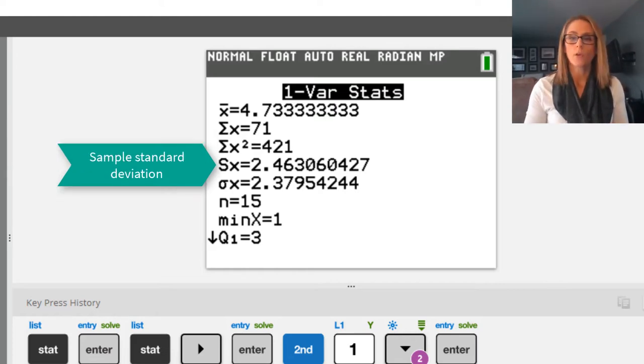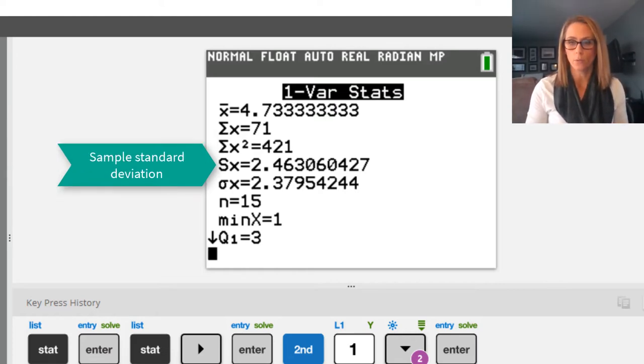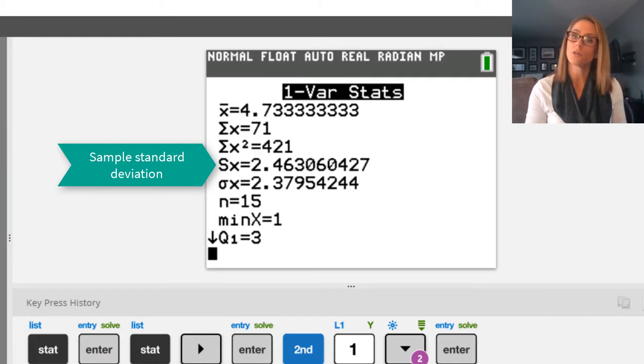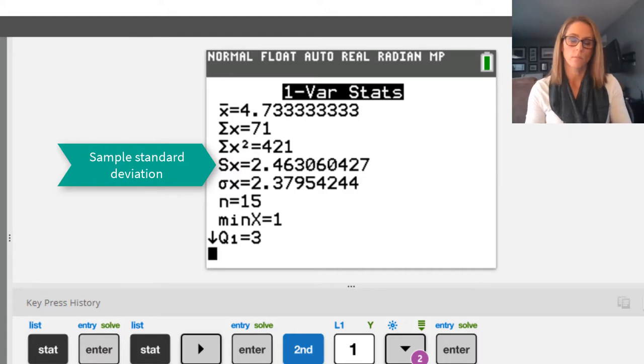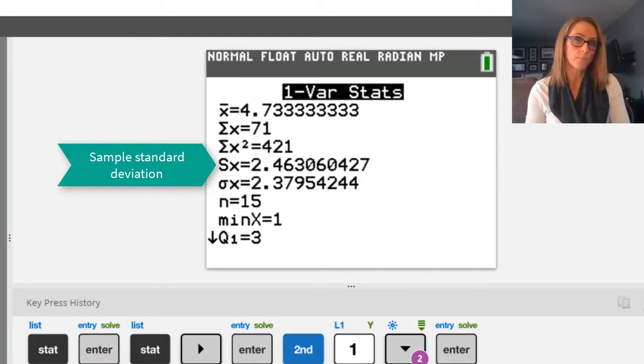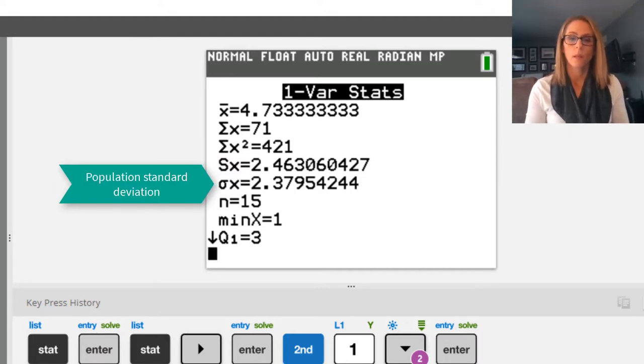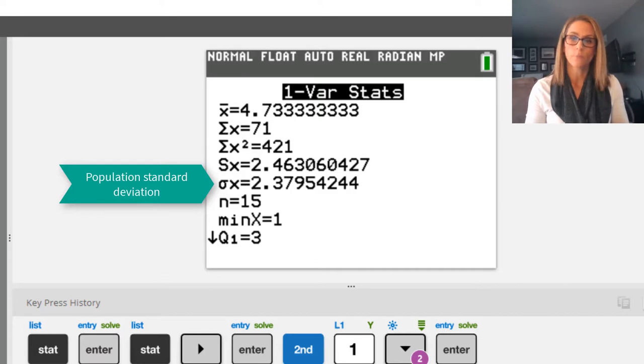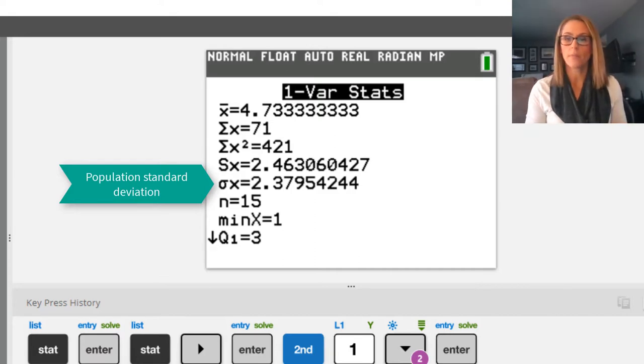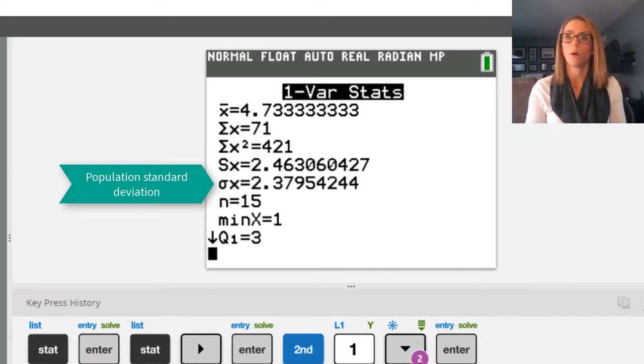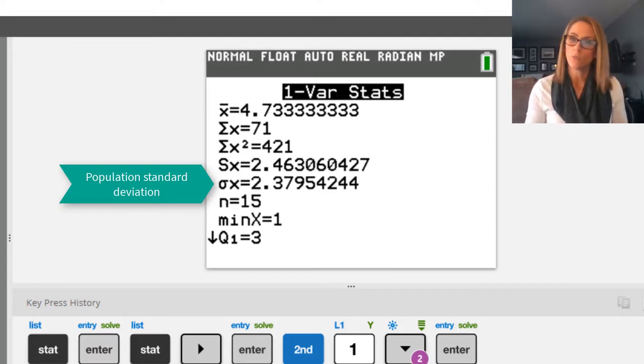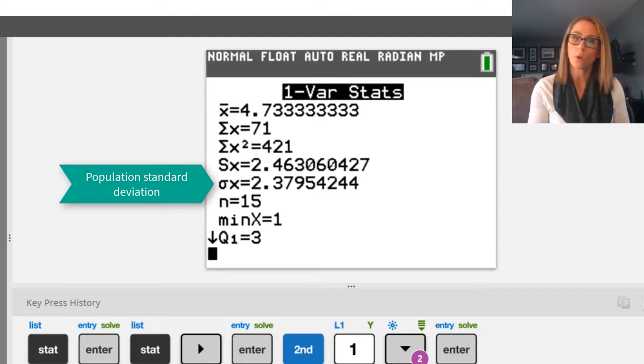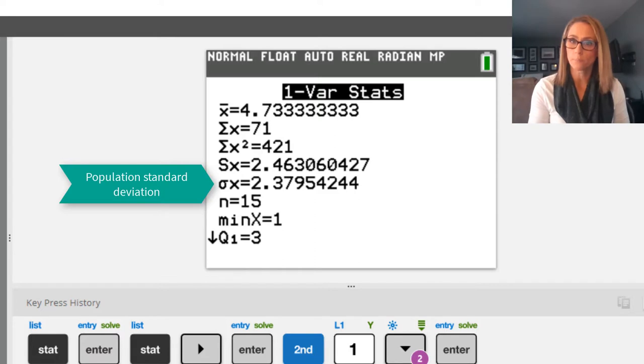Now the fourth and the fifth values are standard deviation. The first value, the S, is standard deviation of a sample. The fifth value is your sigma, and that is standard deviation of a population. The reason you see two values is because the formula for both of those is slightly different.